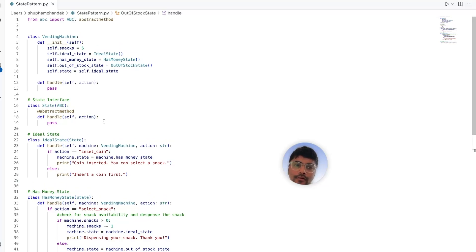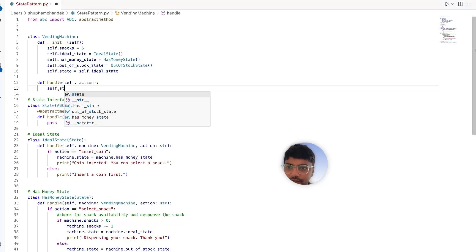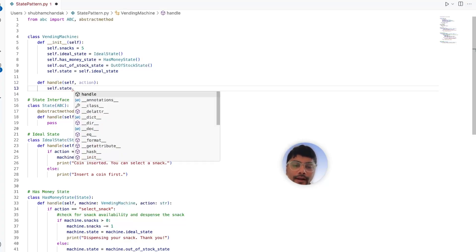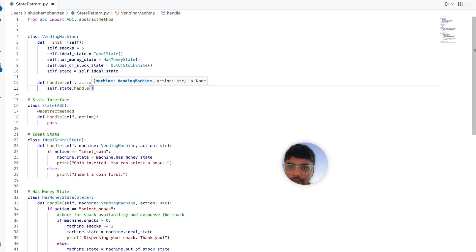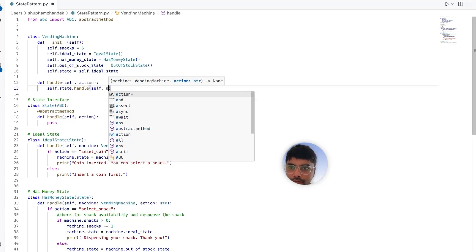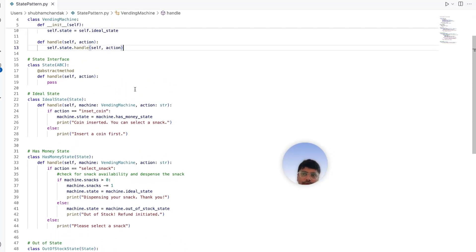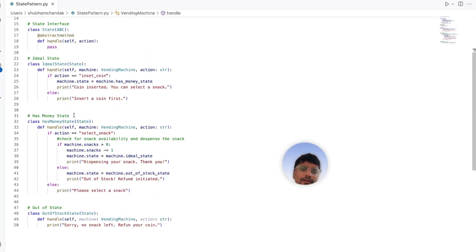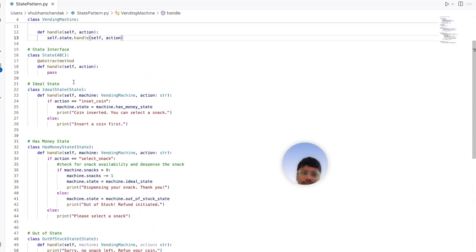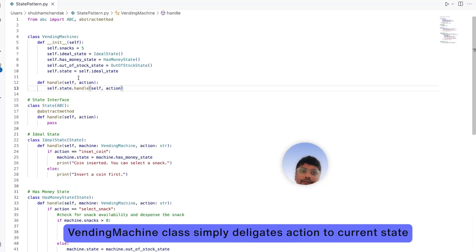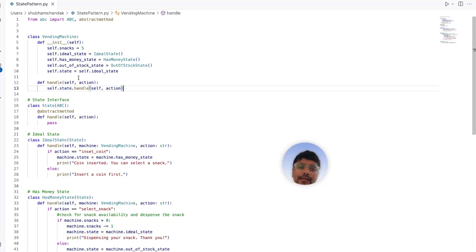Now let's implement the vending machine's handle method. The handle method simply calls self.state.handle, passing in self and the action. That's it. Each state now has its own class, and the vending machine simply delegates the action to the current state. Adding a new state or modifying existing behavior is very straightforward.